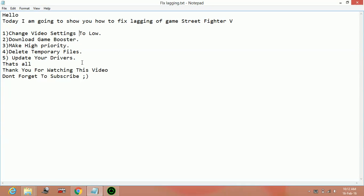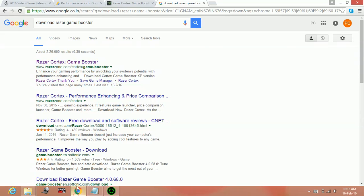Second one is downloading a game booster. You can download a game booster to put maximum of your PC RAM in running a particular game or software. So the game booster I recommend you is Razer Cortex Game Booster.